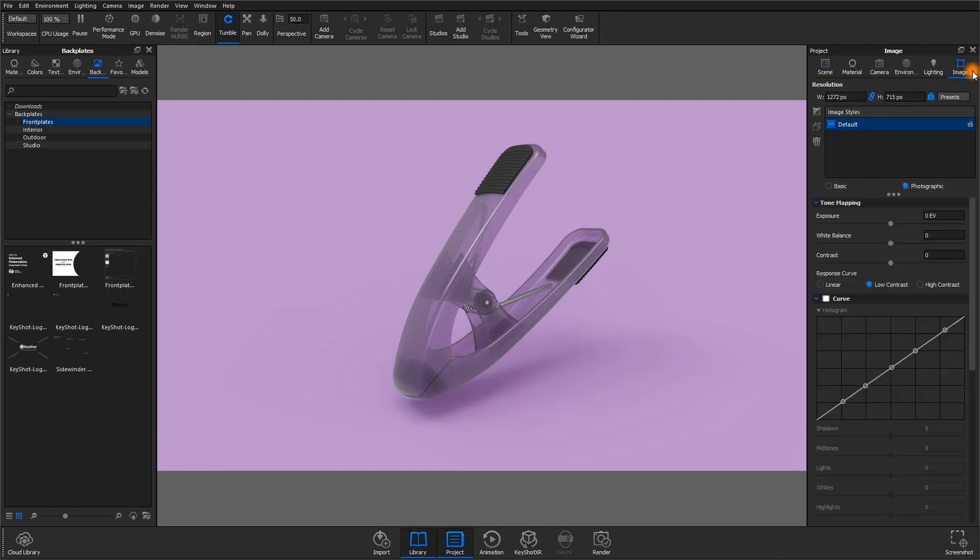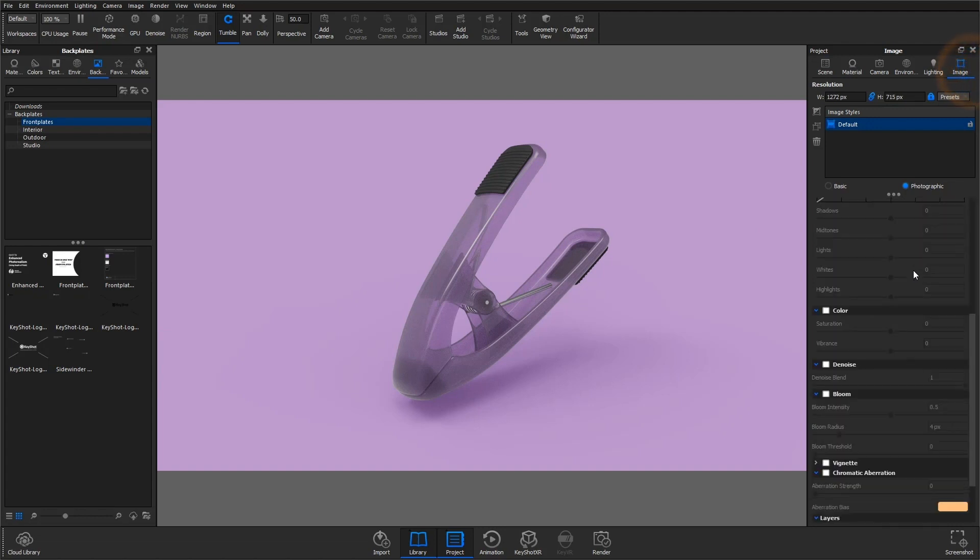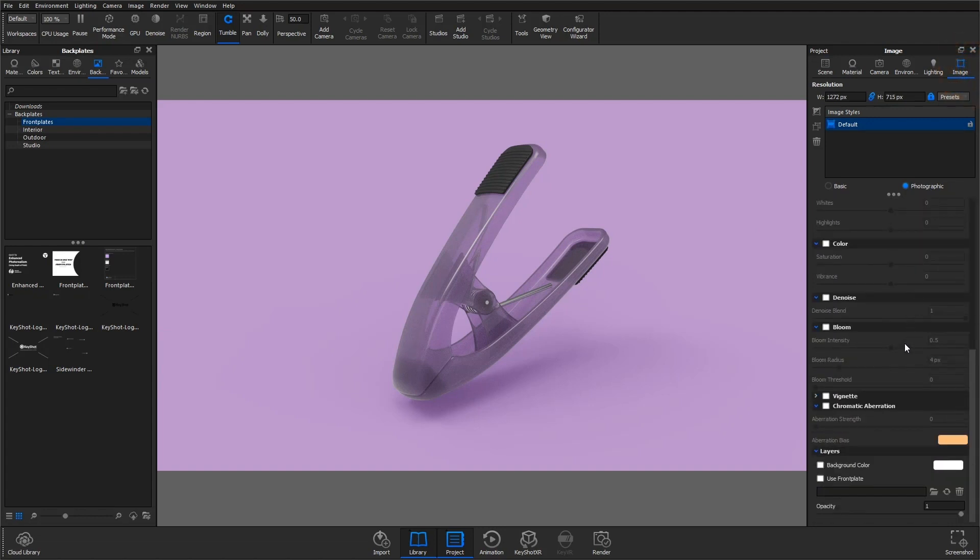Just open the photographic image style settings, expand the layers drop-down, and place that front plate in.